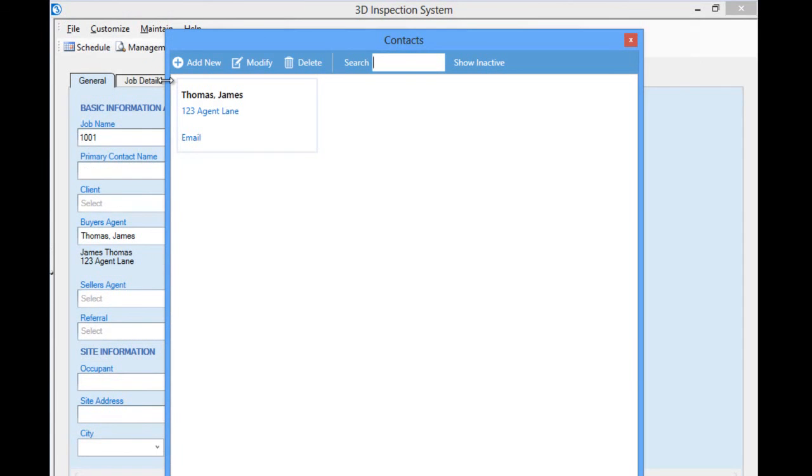This concludes the first part of our video about the job data entry area. Watch the continuation video to learn more about customizing the other tabs.